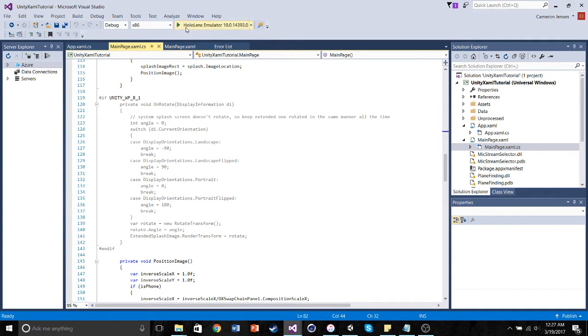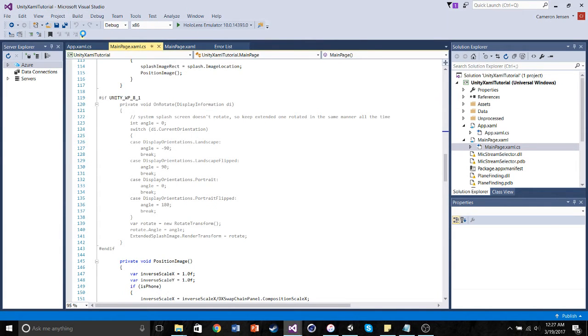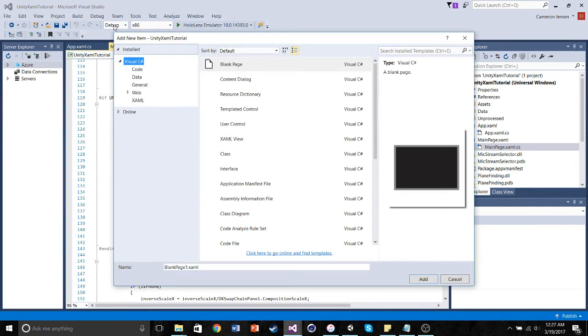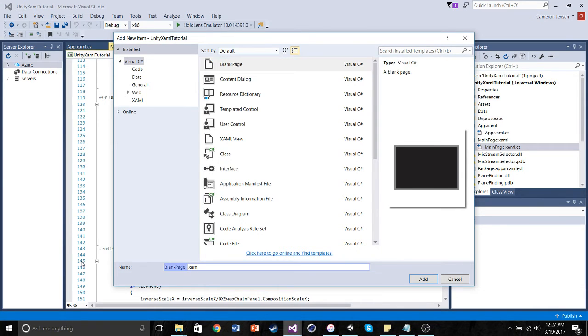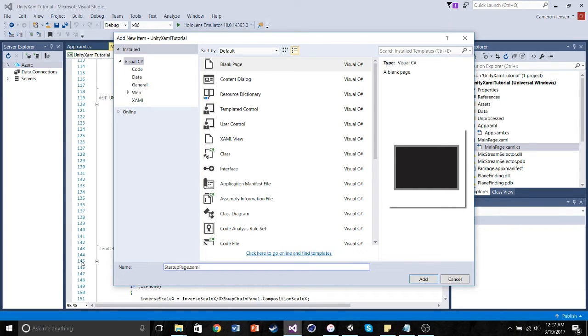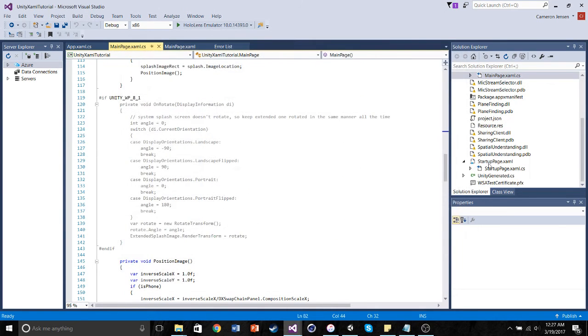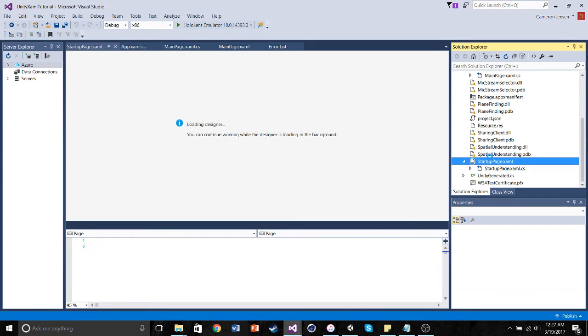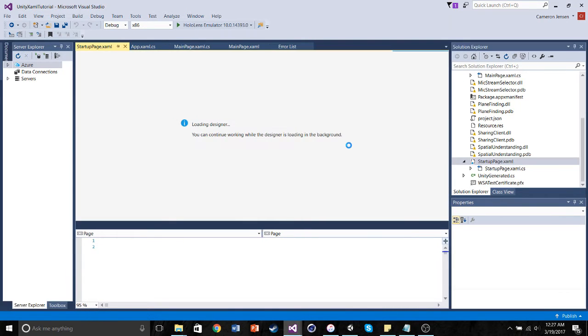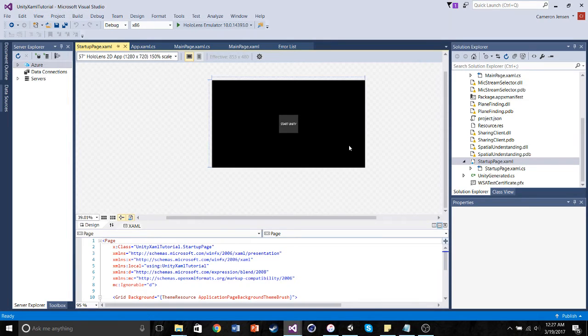So what we have to do to make sure that happens is we need to go into Project, Add New Item, and we want to add a new XAML blank page. So what I called mine was just Startup Page, because we want it to start at this new frame, instead of our Unity 3D scene. So you want to go ahead and create that. I already have one made. And what you're going to get when you create your new XAML blank page is you're going to get just a blank square.